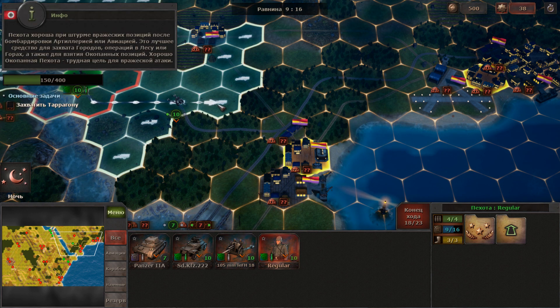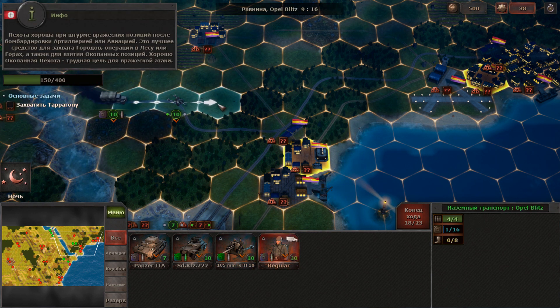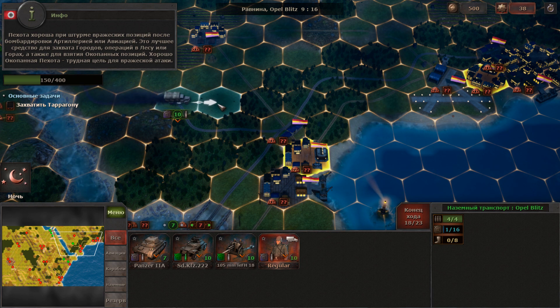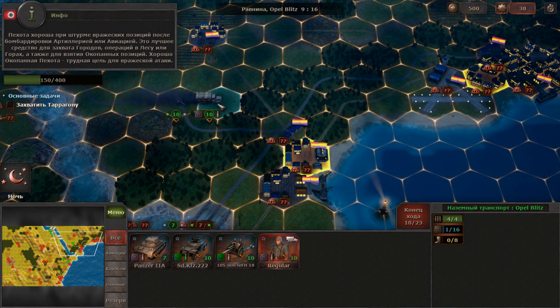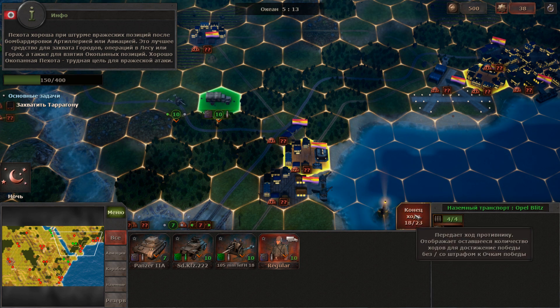Infantry is good for assaulting the enemy positions after artillery and air bombardment. It is also the best unit for storming cities, mountains, forests, and well-entrenched positions.